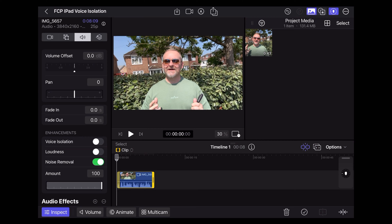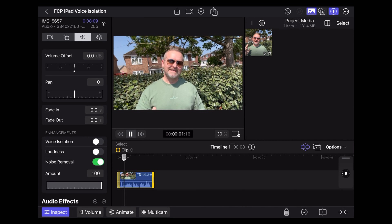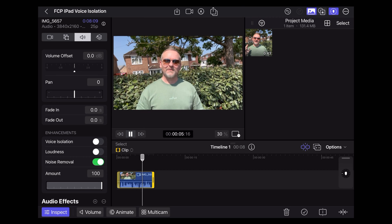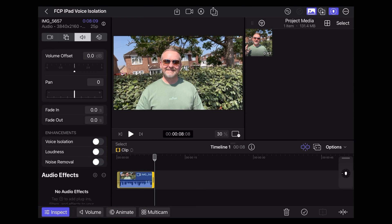Let's put it up to 100% and see how that sounds. So this is the voice isolation noise reduction feature in Final Cut Pro. How does this sound? That seemed to add a lot of artifacts and reduce the quality quite a lot.